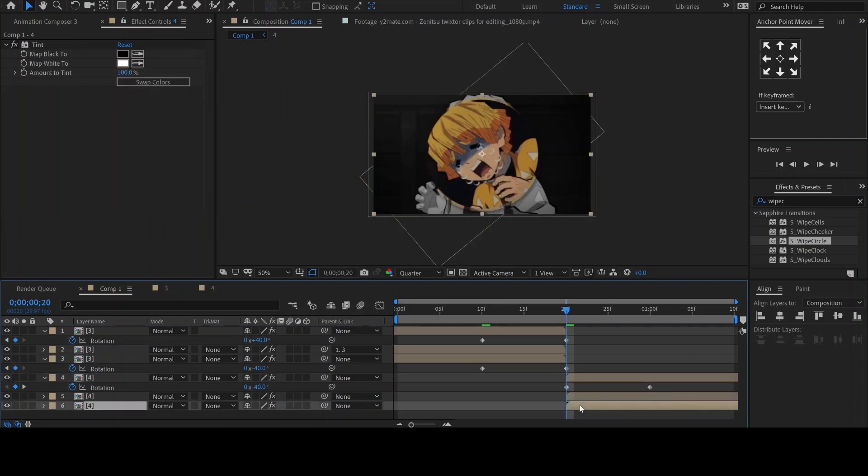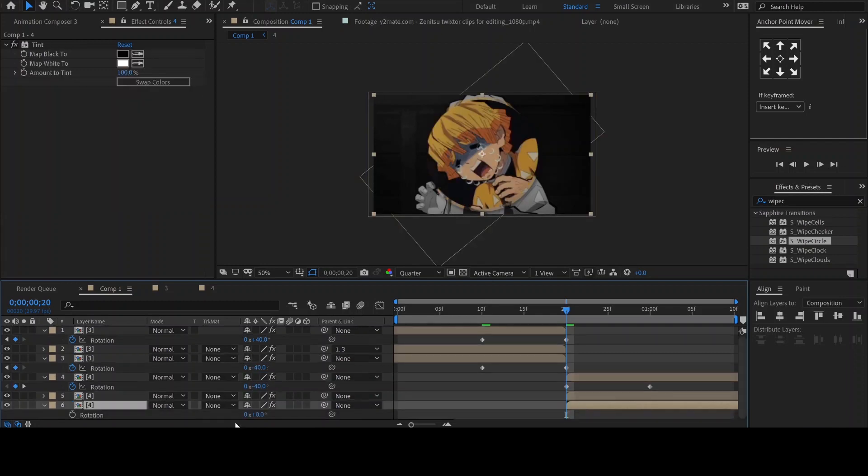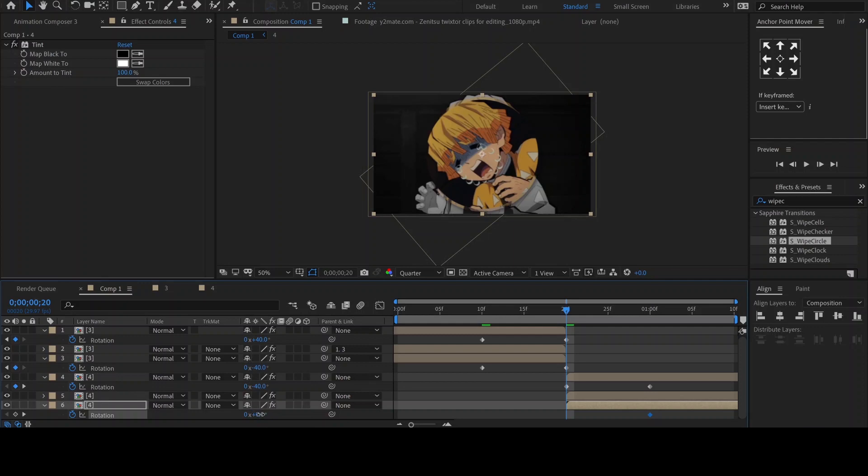Animate the rotation of the tinted layer the same way. Add a keyframe to rotation and move it 10 frames forward. Then set the rotation value to 40 at the beginning of the clip.